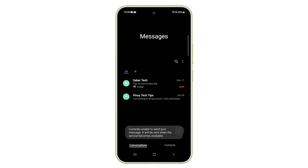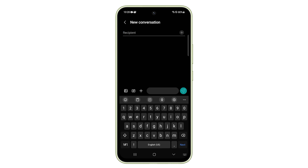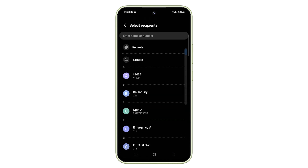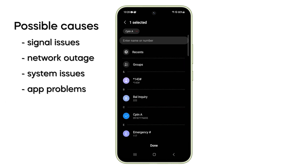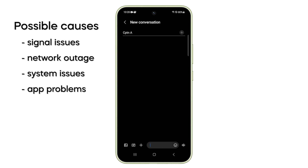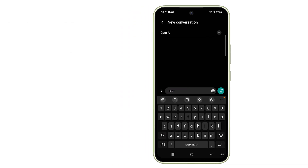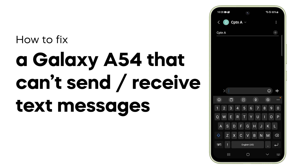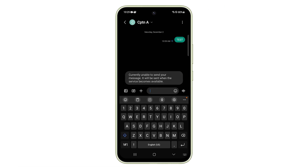A weak signal is often the reason why your Galaxy F54 cannot send or receive text messages. Network outages, system issues, and app problems are also among the common causes of this issue. If you're currently having difficulty sending or receiving text messages, here are the things you should do.